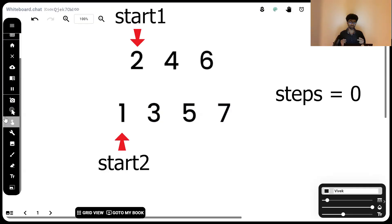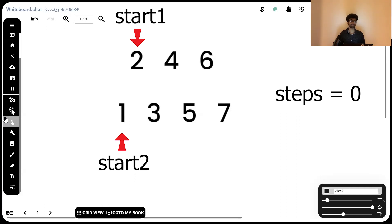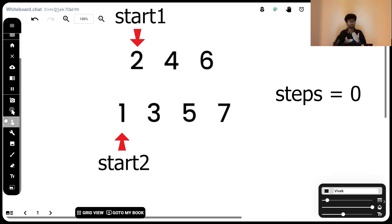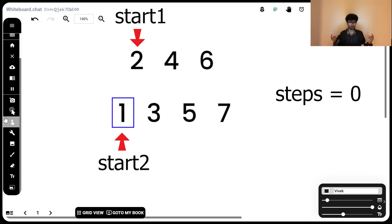We're going to assign two pointers, start1 and start2, which naturally point to the beginning of ARR1 and ARR2. Now, these are the least elements in their respective array. Which is the least element globally? Naturally, whichever is lower among start1 and start2. In this case, start2 is lower. So, we assign mid to start2 and we increase our step count by one. We have now taken one step.